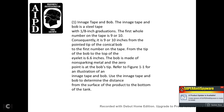11. The ingage tape and bob is a steel tape with one-eighth-of-an-inch graduations. The first hole number of the tape is nine or ten, meaning it is nine or ten inches from the point to the top of the conical bob. The first number from the tip of the bob to the top of the eyelet is 6.6 inches. The bob is made of non-sparking metal with zero at the bottom tip. Refer to Figure 1 for an illustration. Use the ingage tape and bob to determine the distance from the surface of the product to the bottom of the tank.